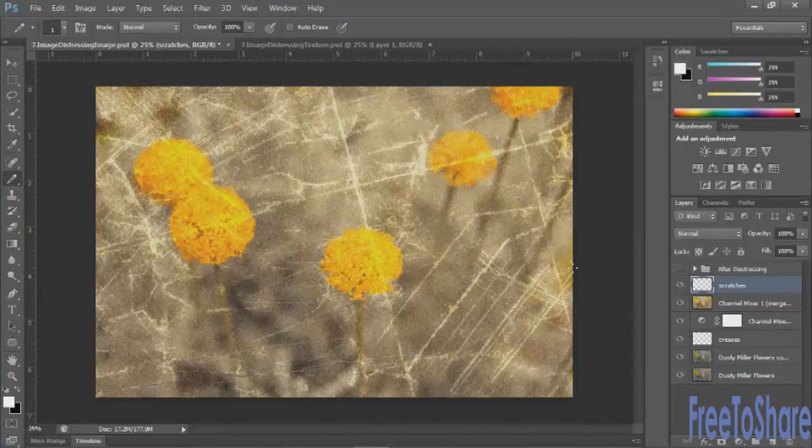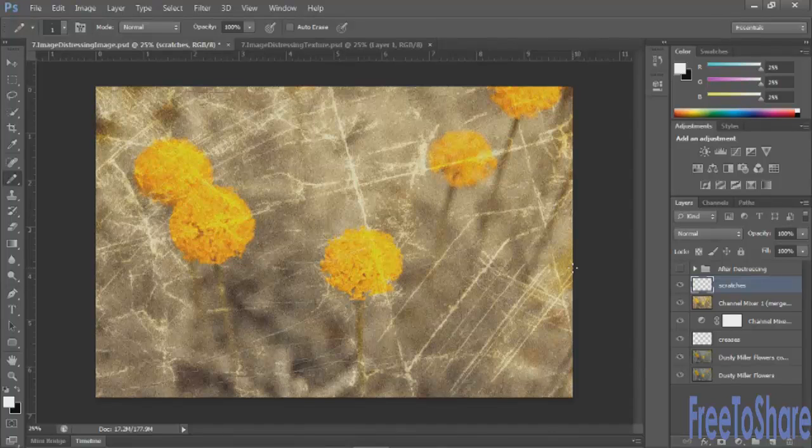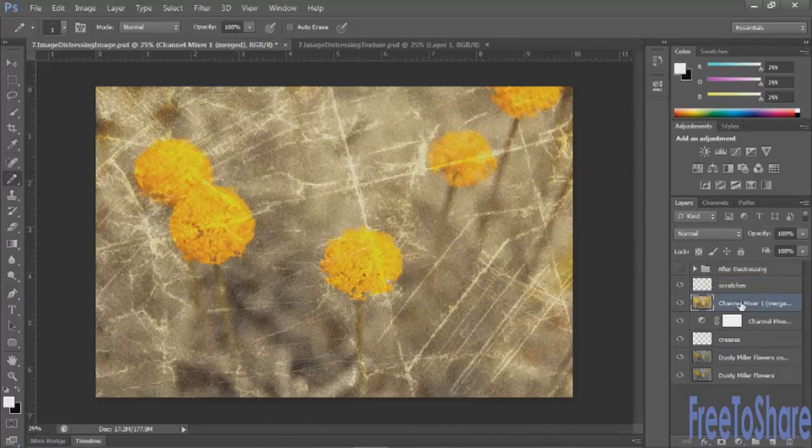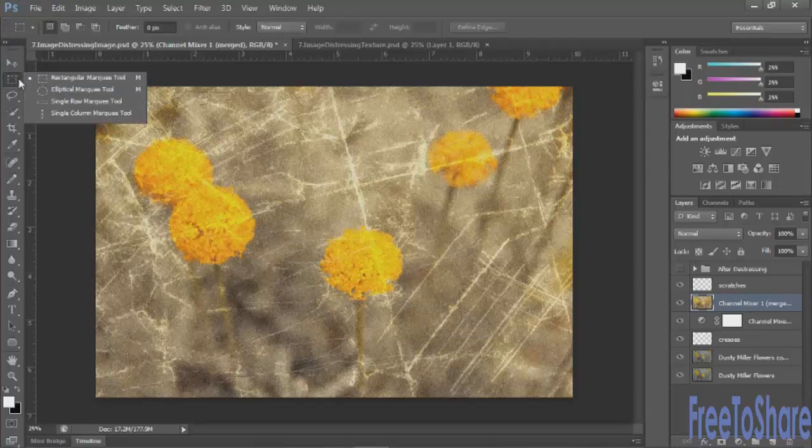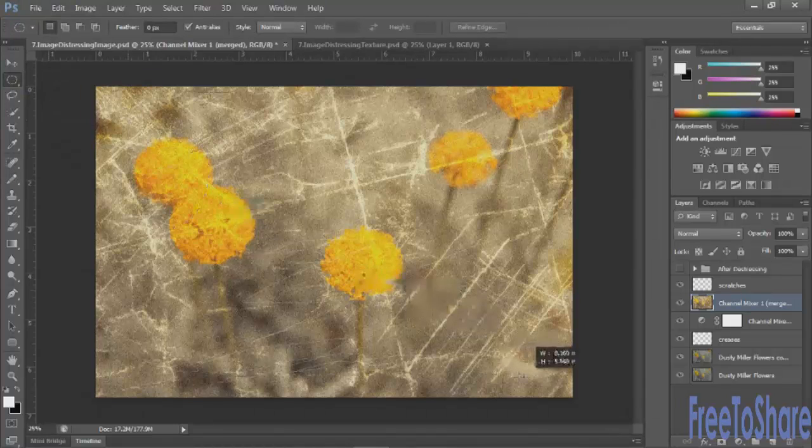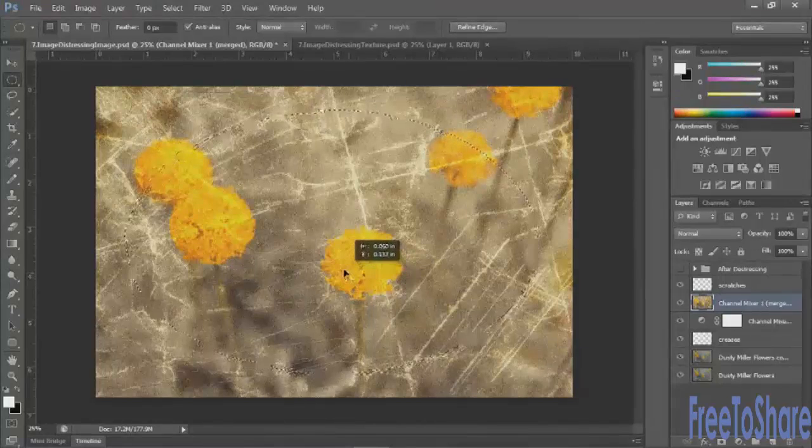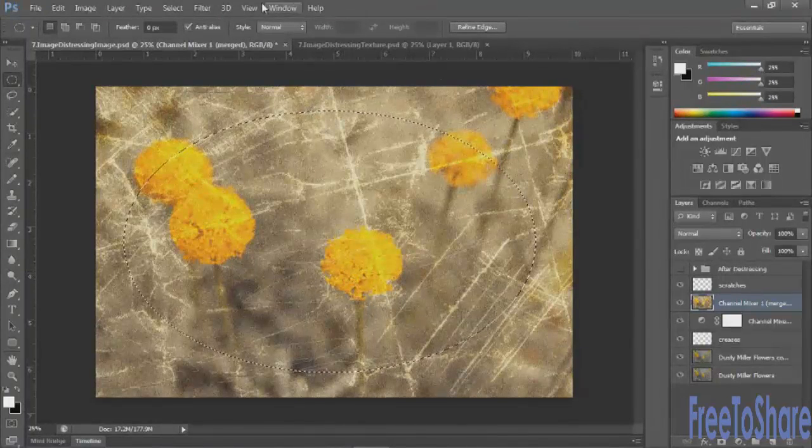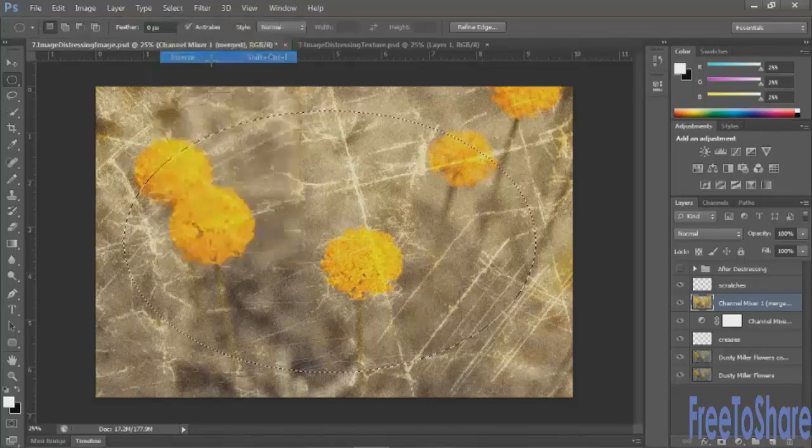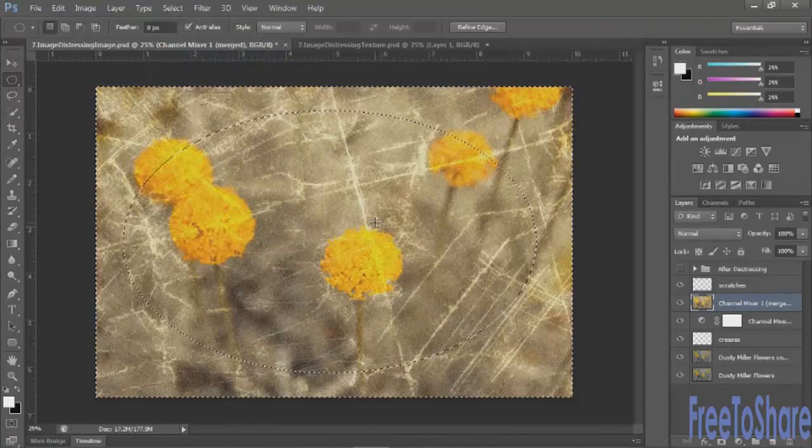You could do as much or as little as you want. Now, if we wanted to give this more of an old-fashioned feel, we can create a vignette. So we'll select this layer here and we'll make an oval selection with our elliptical marquee tool. Something like this. And then we'll inverse the selection so we have everything but the oval.